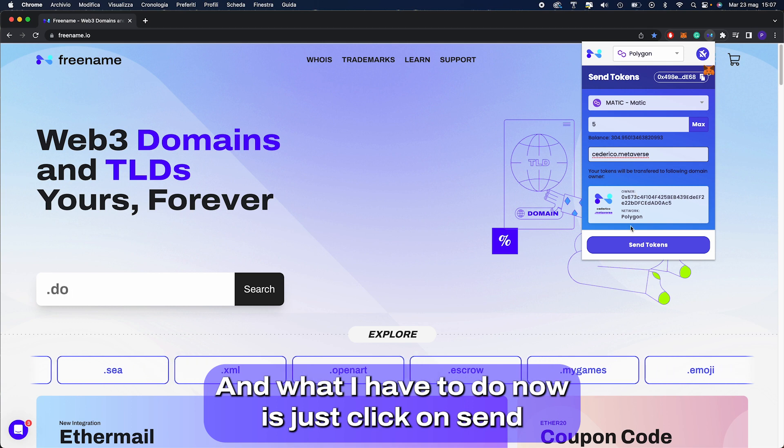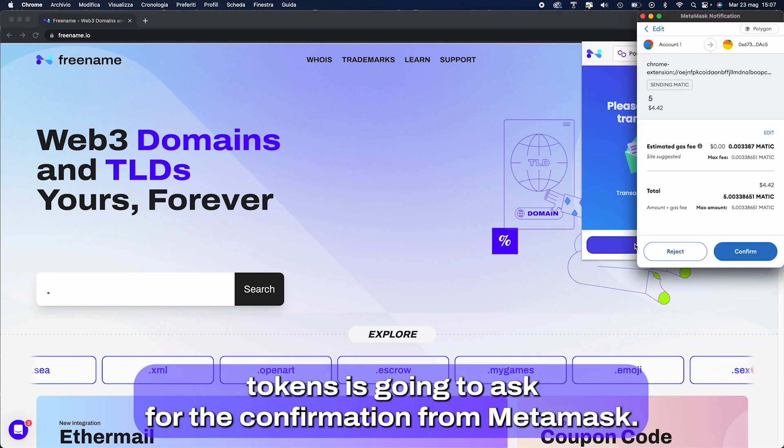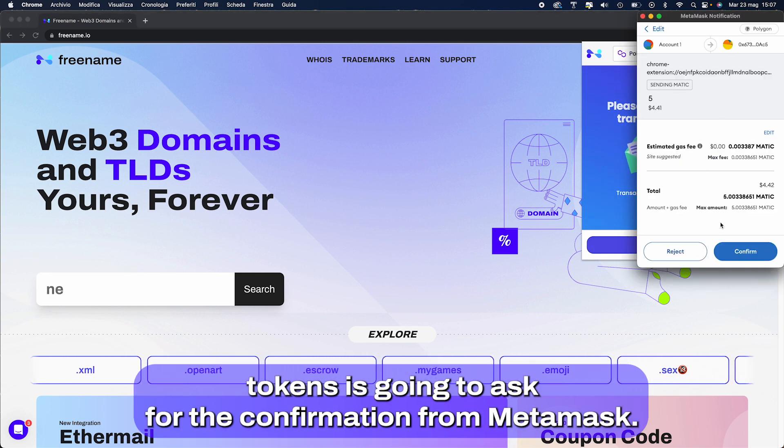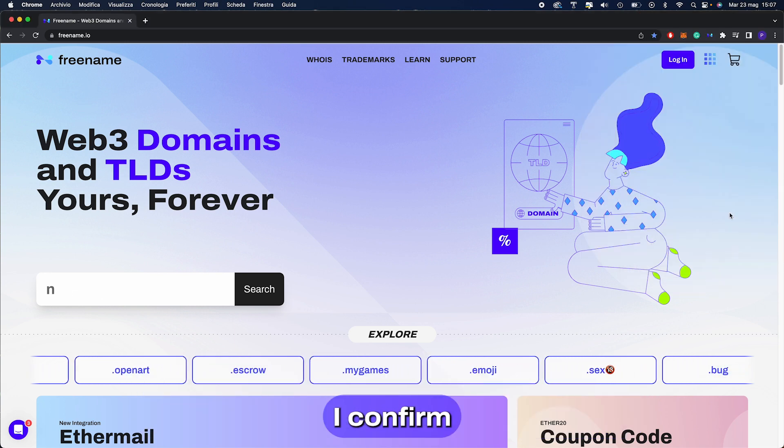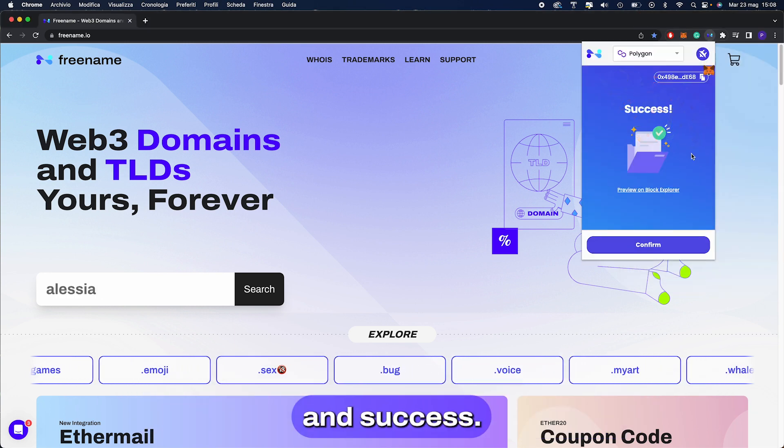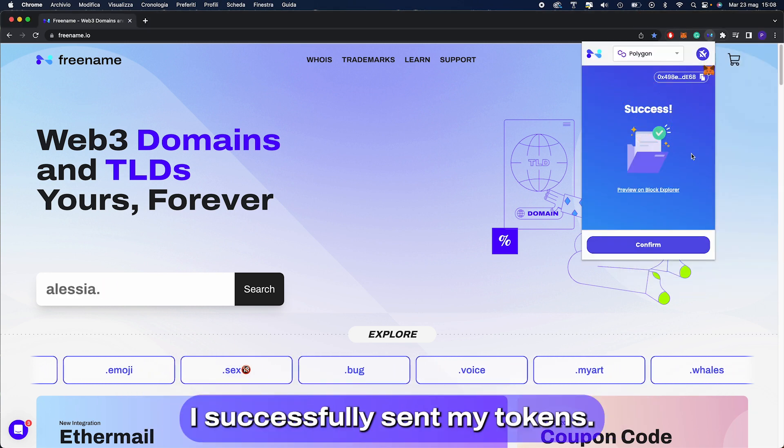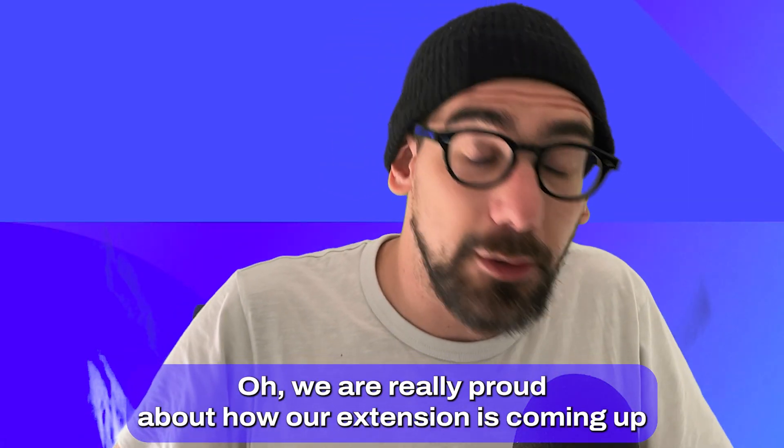What I have to do now is just click on send tokens. It's going to ask for the confirmation from Metamask. I confirm and success. I successfully sent my tokens.